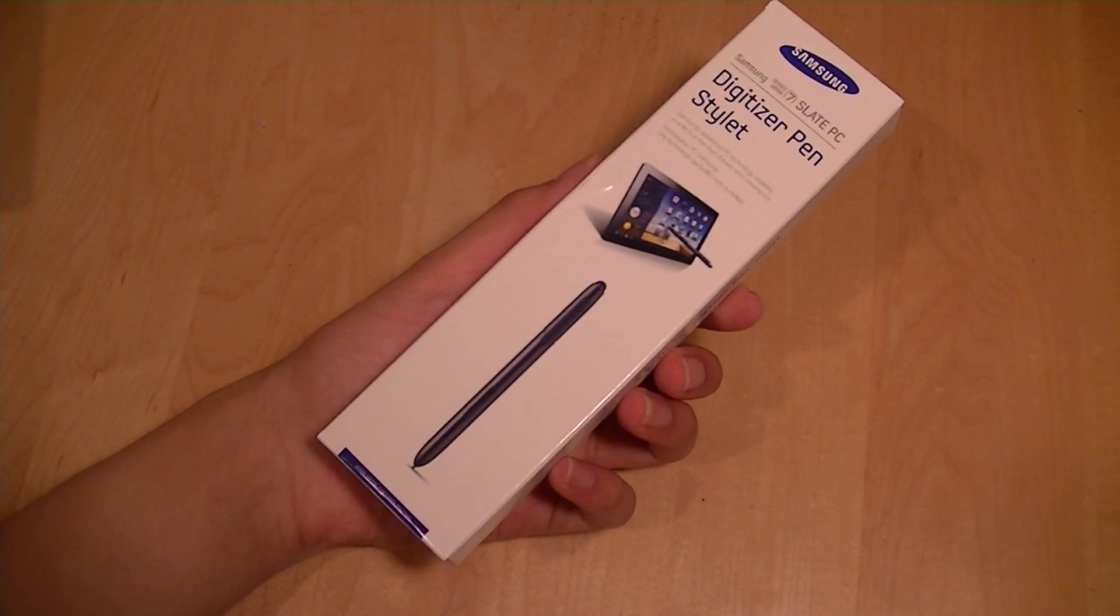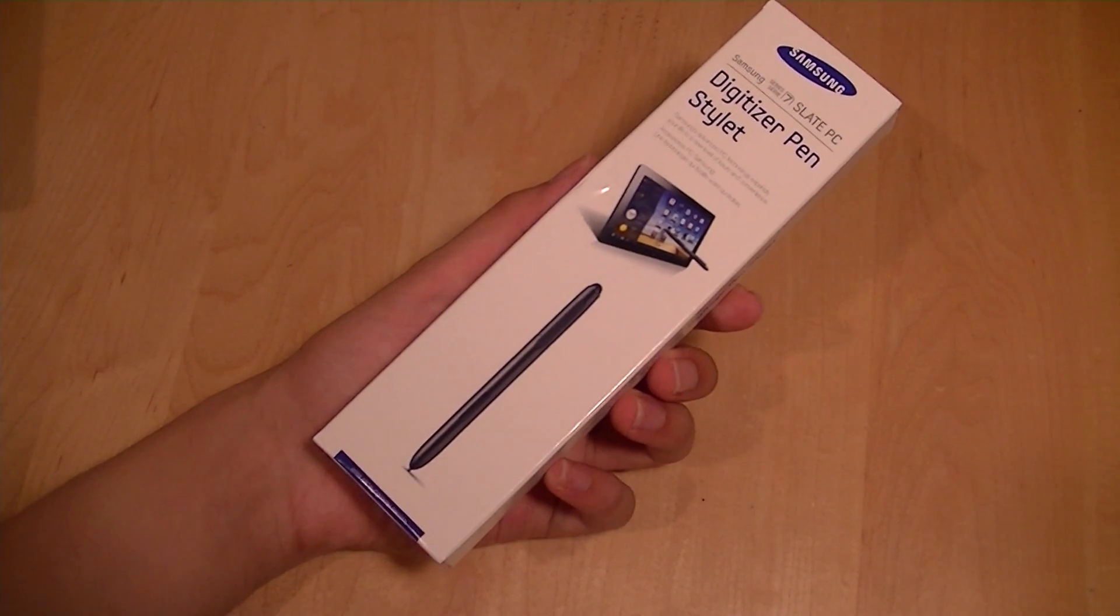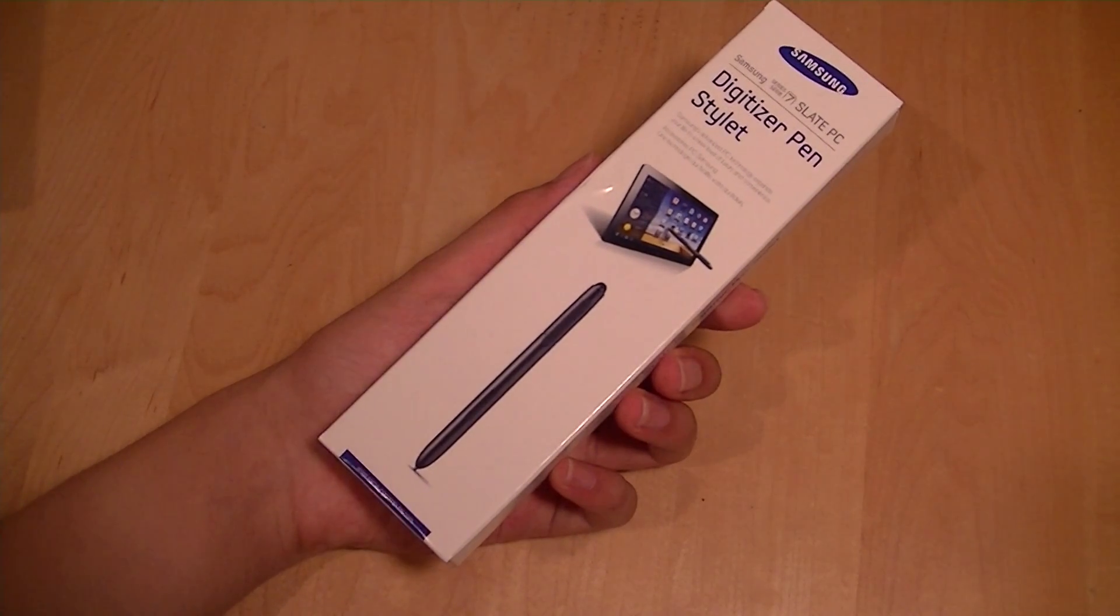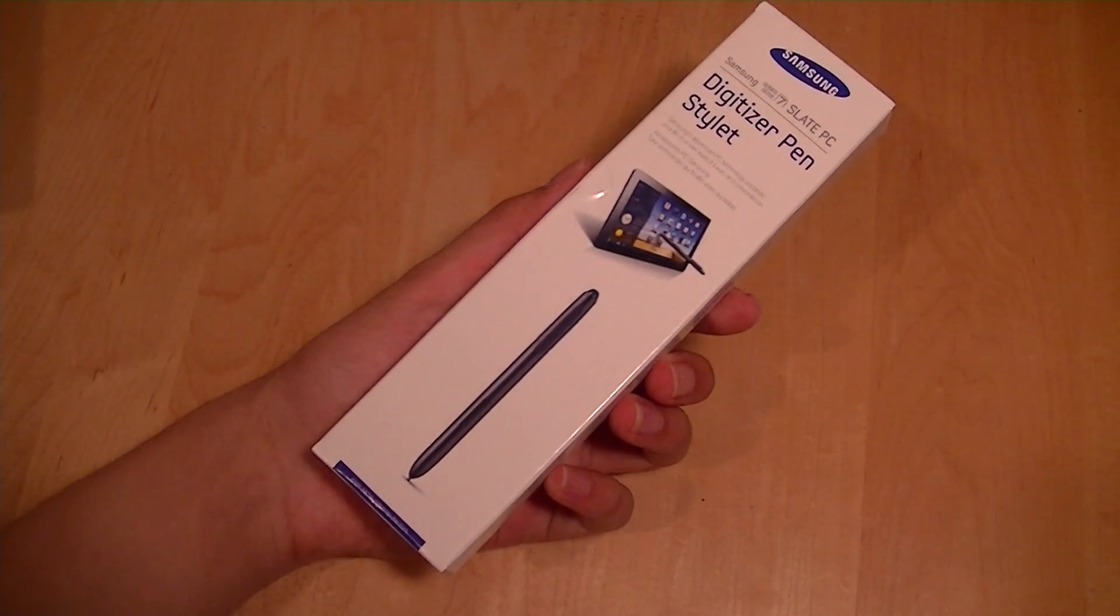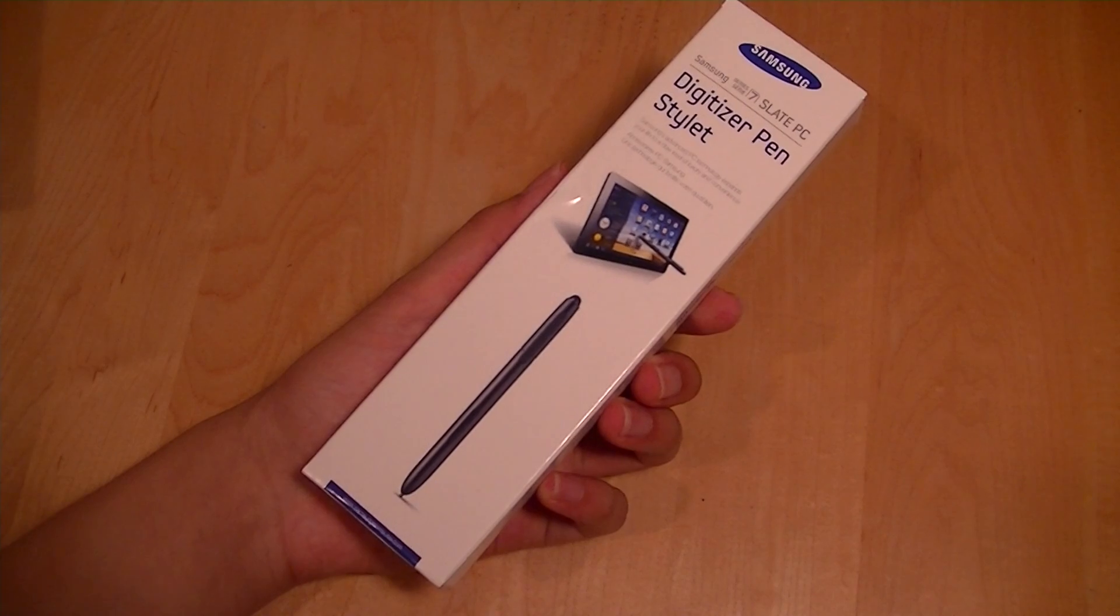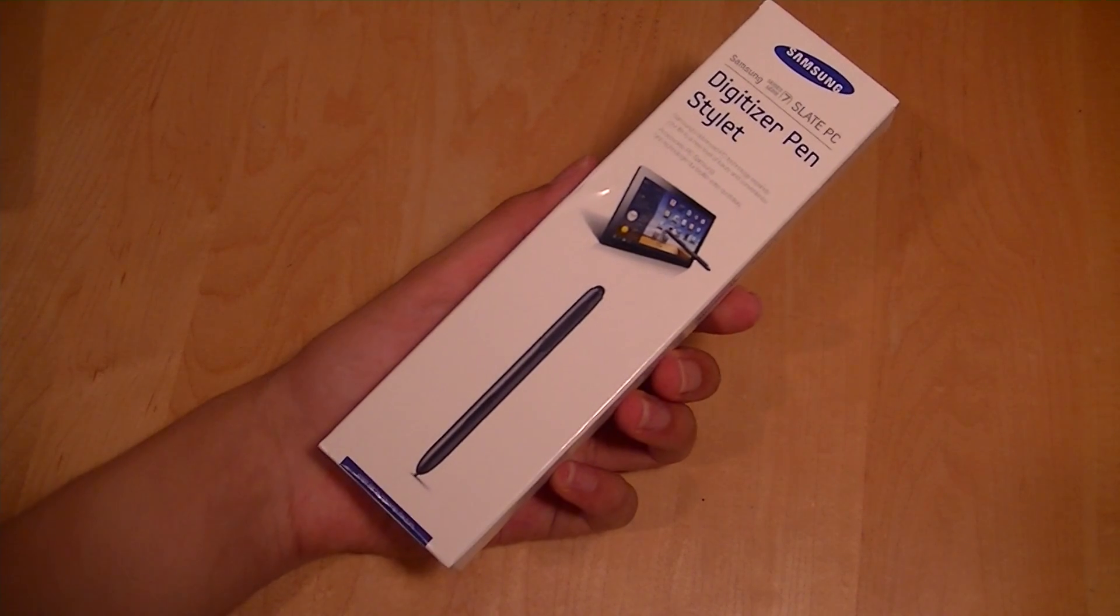Hey folks, here you're always from vtxreviews.com. You're watching our video review of the Samsung Digitizer Stylus Pen.